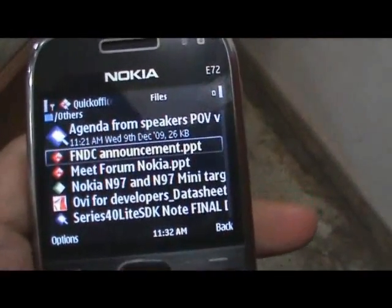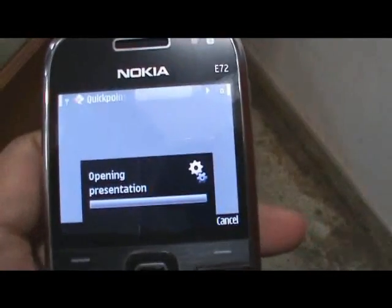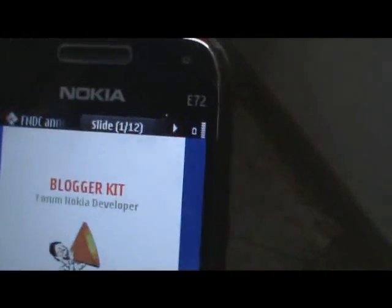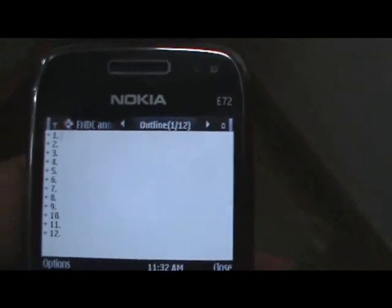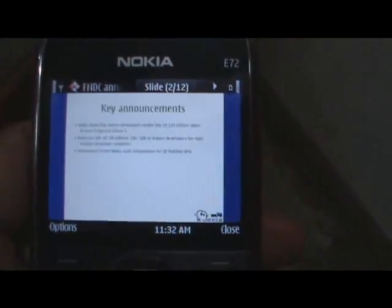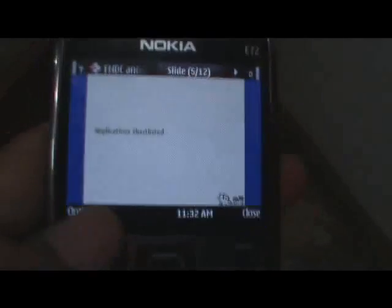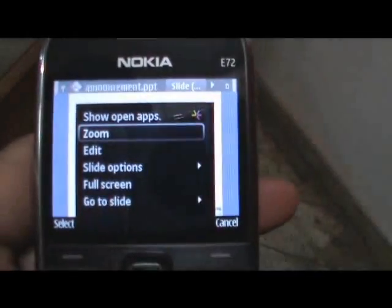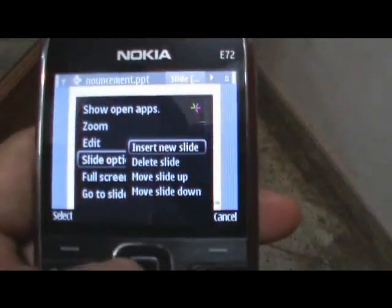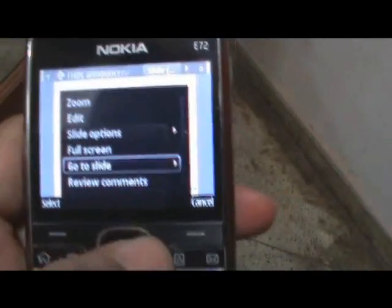You can also open up PowerPoint files. You can go to different tabs, go from one slide to another. As you can see, it's pretty good. A couple other options right there — full screen, go to slide number.